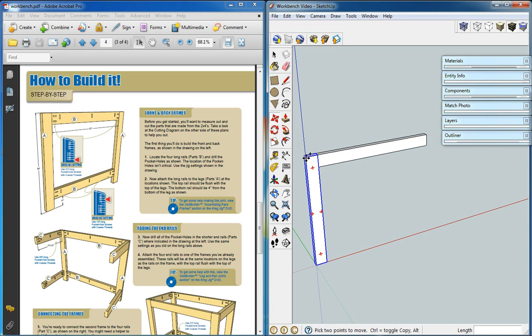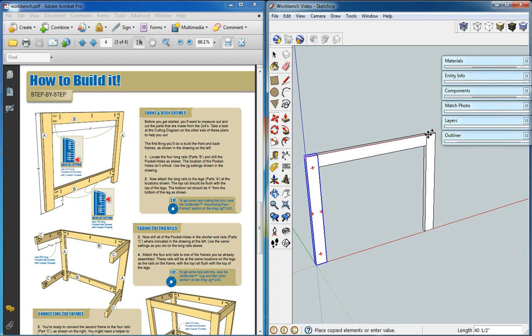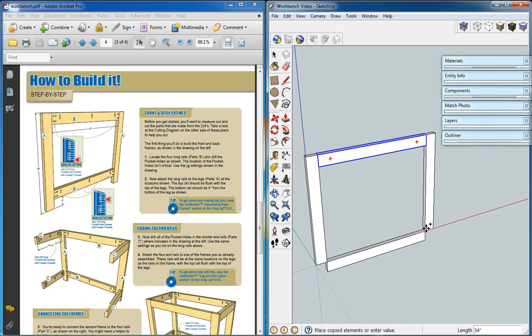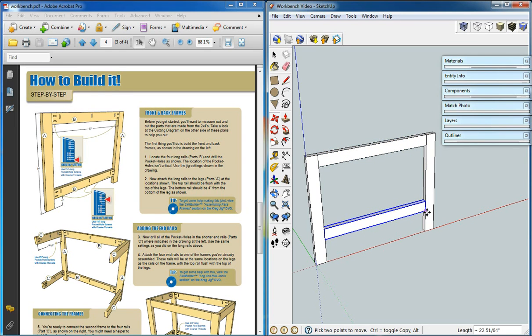We'll use the copy key since we need more. It's part of the move tool. You use the control button. So we'll copy one to the other side. We'll do the same for the bottom.